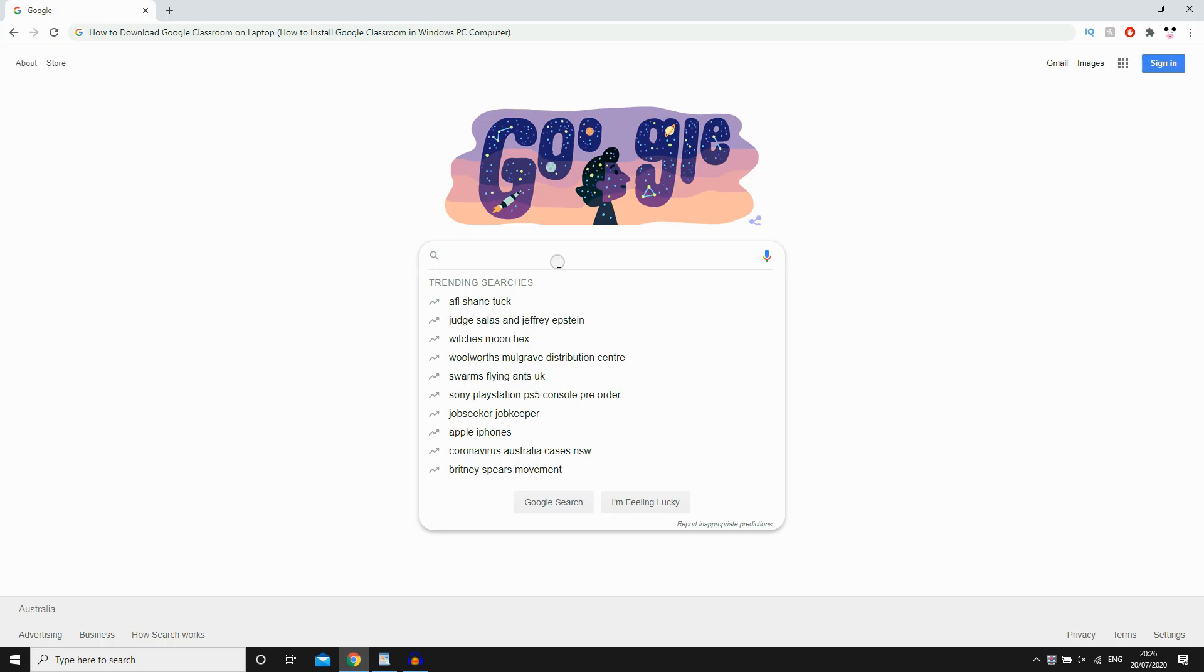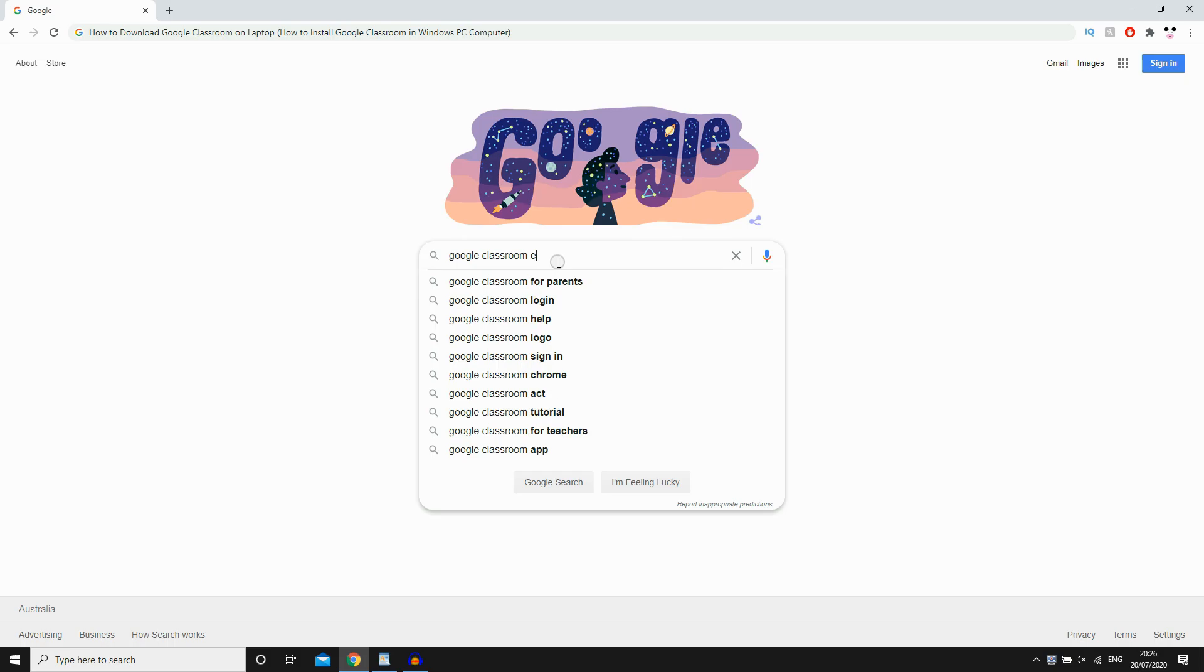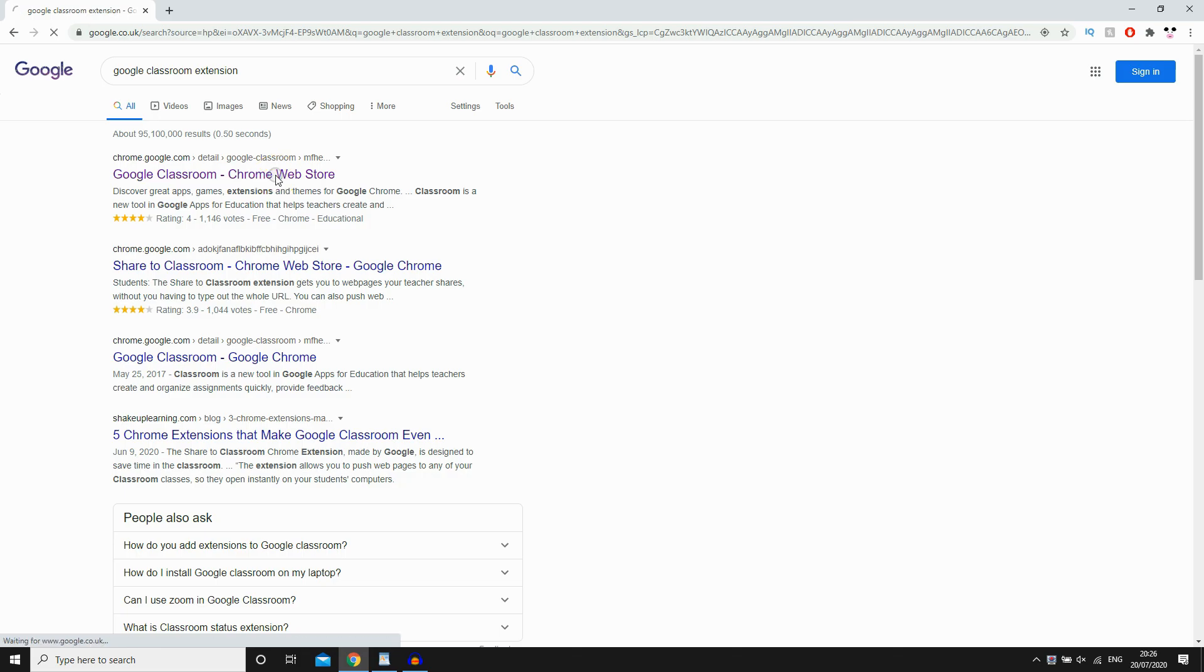What you're going to want to do is go to Google, then type in Google Classroom Extension. Type that in, you're going to see the first link here is Google Classroom Chrome Web Store. You're going to want to click on that link.